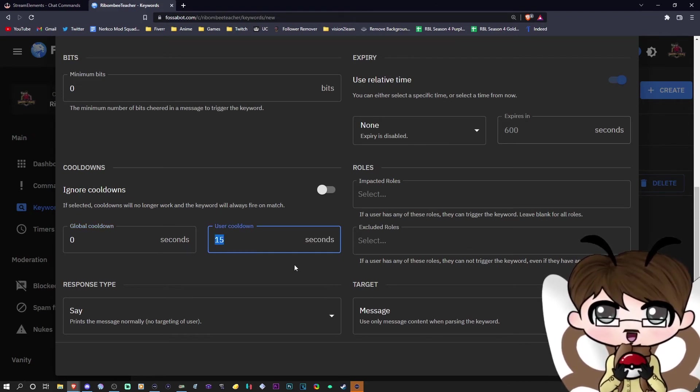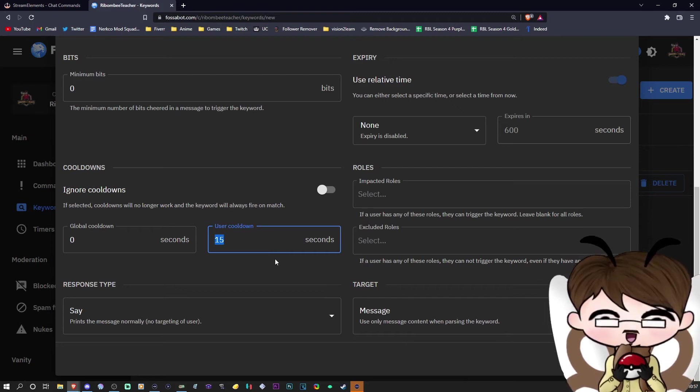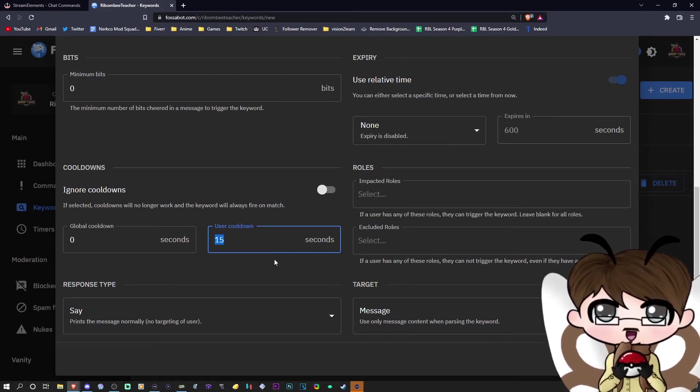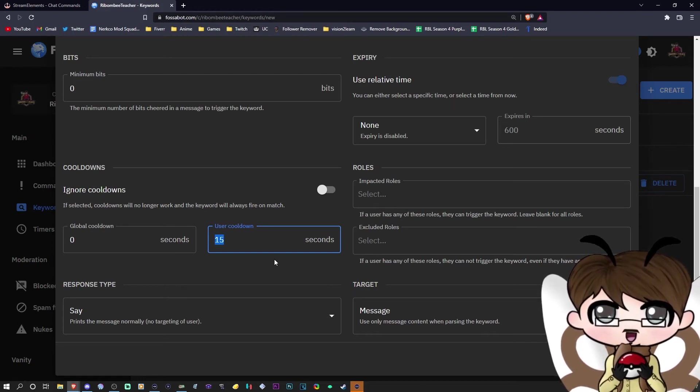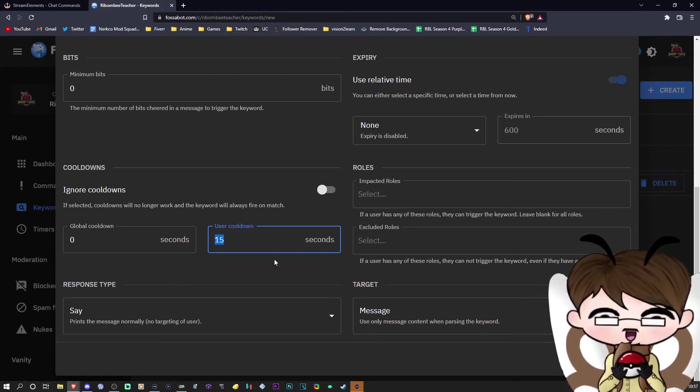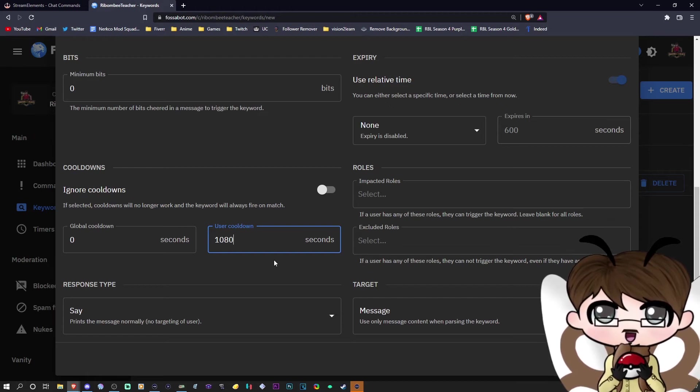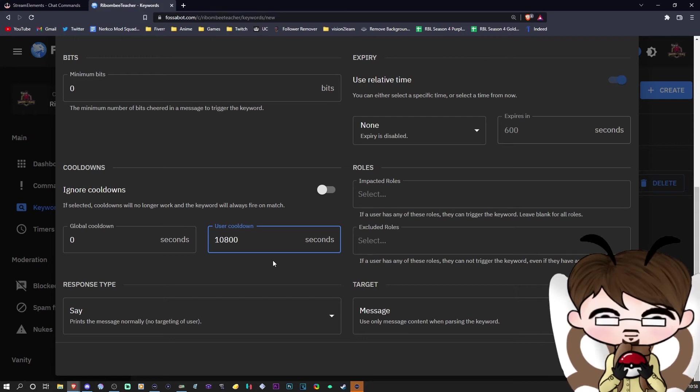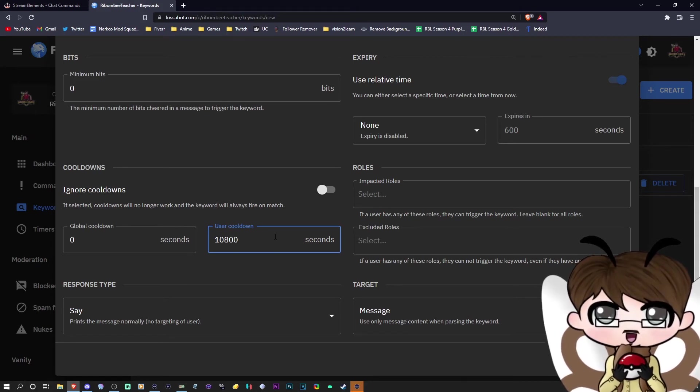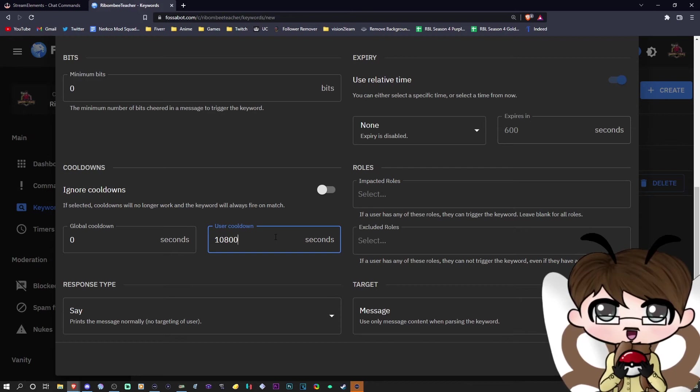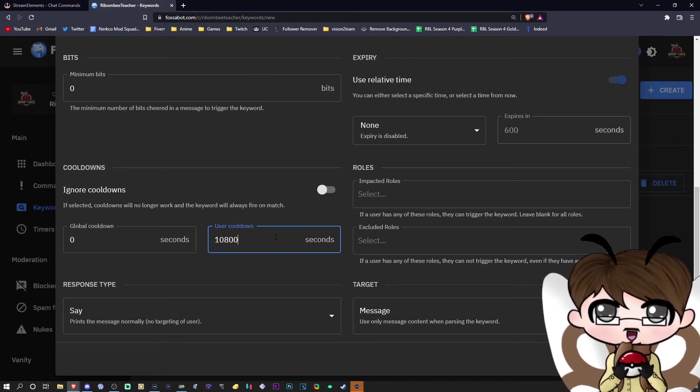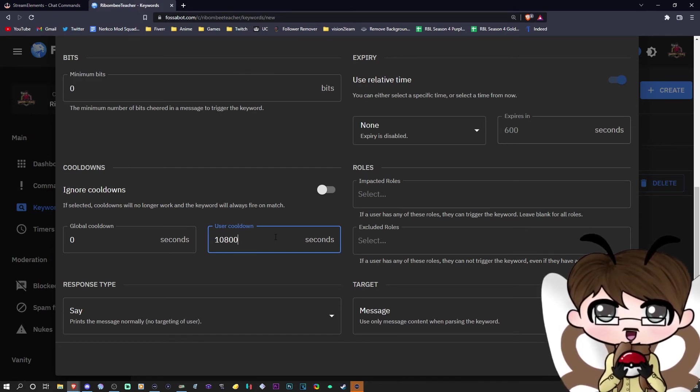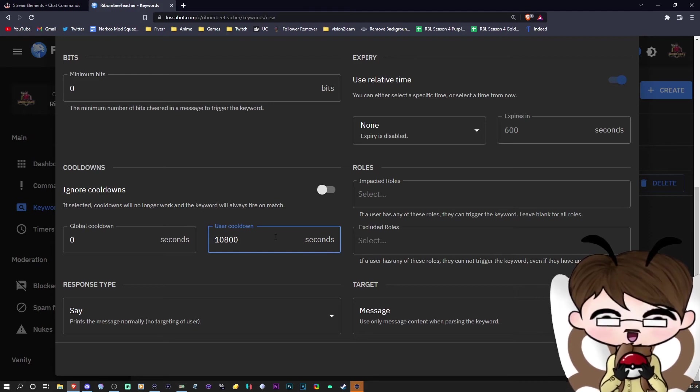Now, the reason you want to change the user cooldown is because you do not want them to get shouted out every 10 or 15 seconds or so. You only want them to get shouted out once. I personally use 10,800 seconds, which for those who don't want to do the math, that is three hours. That is what I use for my cooldown, which means most of the time my streams are about three to four hours long, so it may shout them out once or twice in the stream. But that's totally fine.